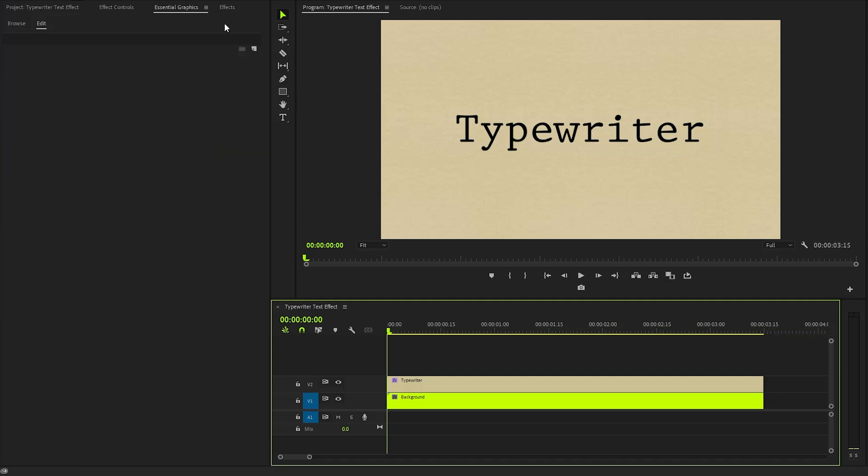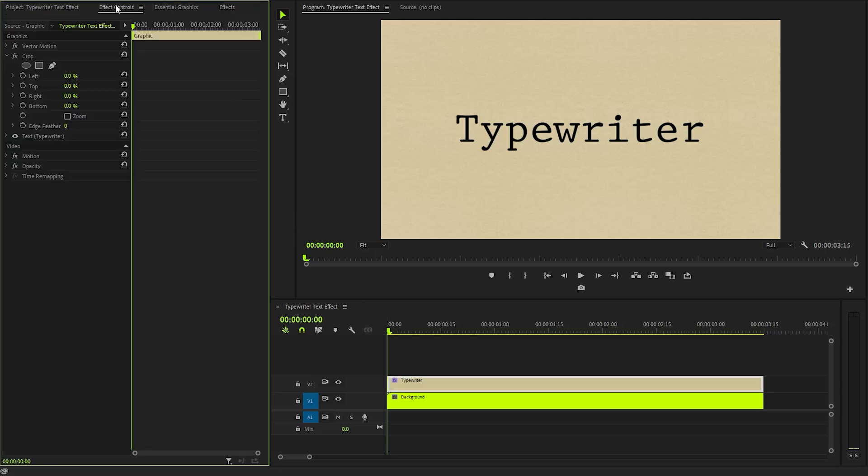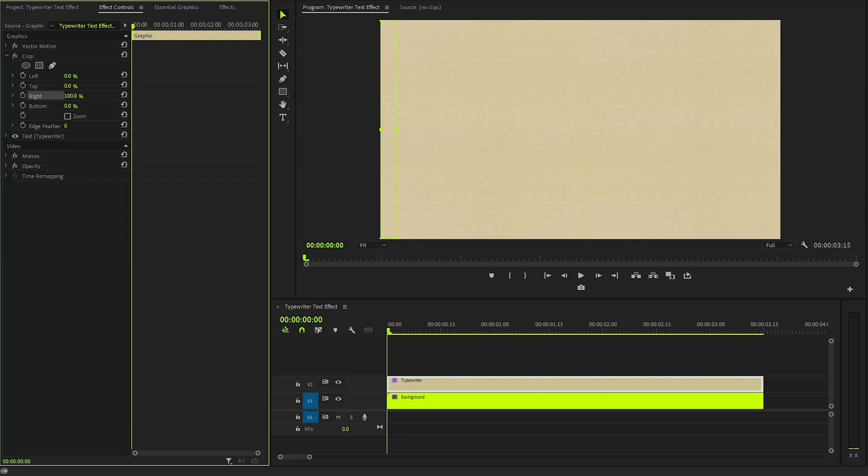In the next step, I will apply a crop effect to create a captivating typewriter animation. To begin, we need to navigate to the Effect Controls panel where we can customize the crop effect to suit our needs. Specifically, I will focus on the right parameter of the crop effect, which will allow us to gradually reveal the remaining letters of our text frame by frame.